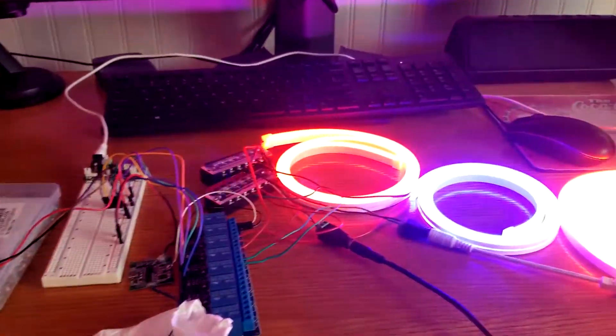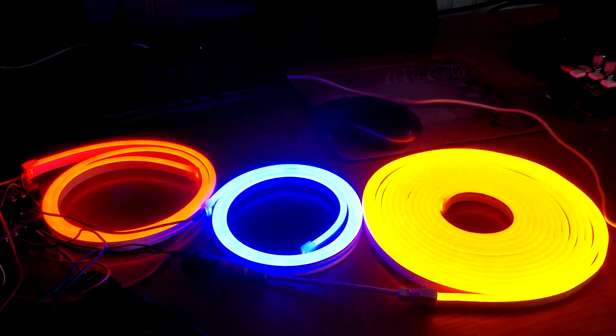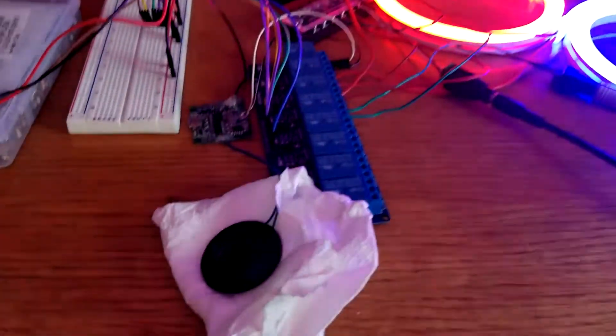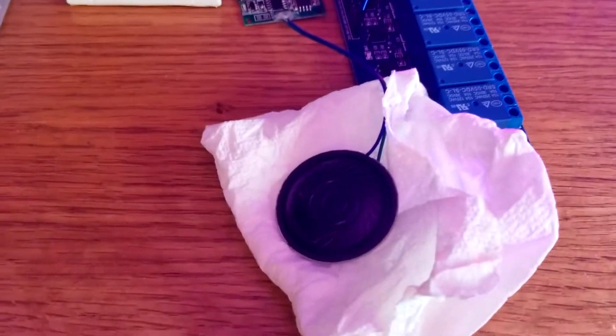This video doesn't show a specific Halloween decoration, but it shows you how to make the connections between the motion sensor and a multi-channel relay.